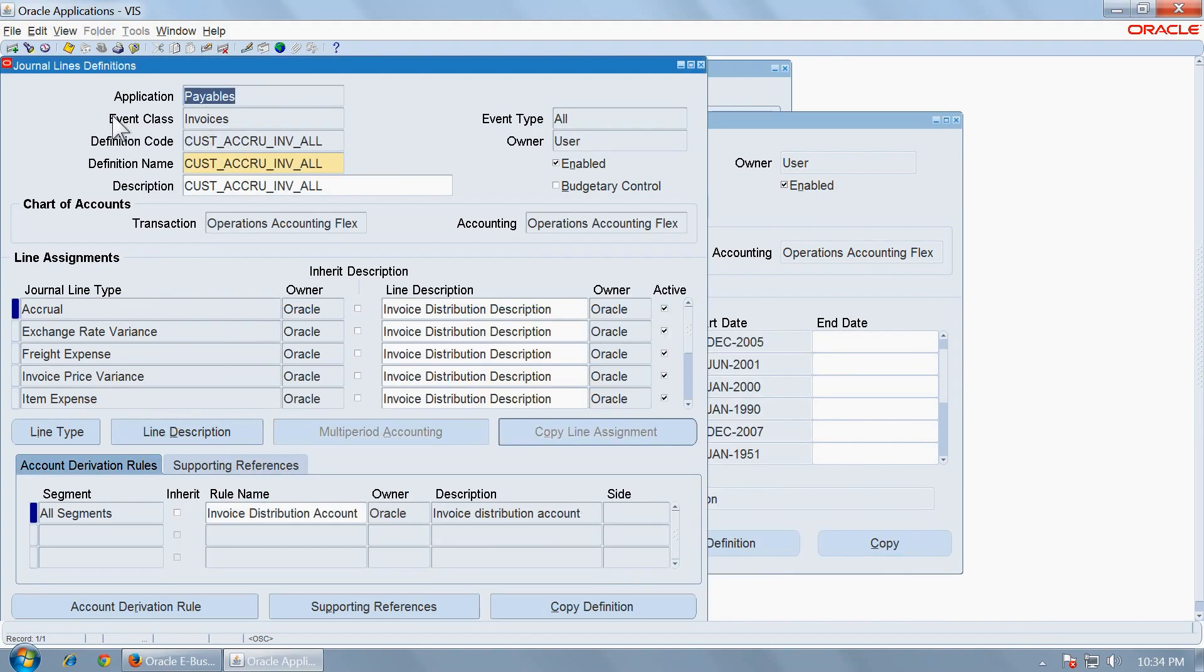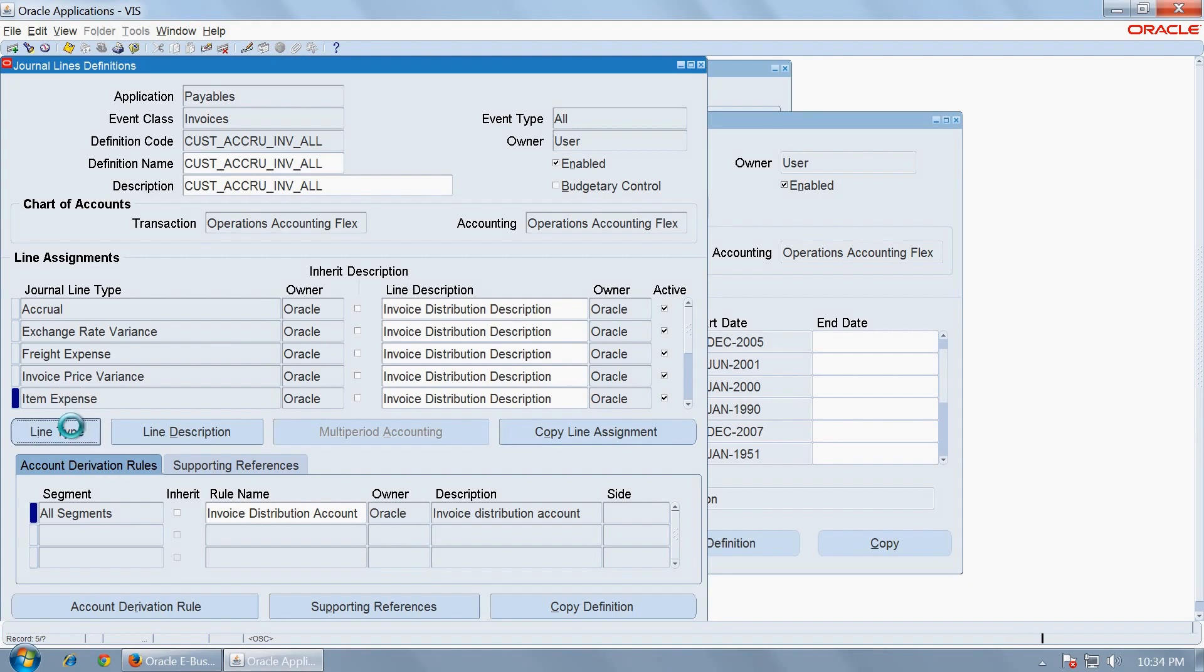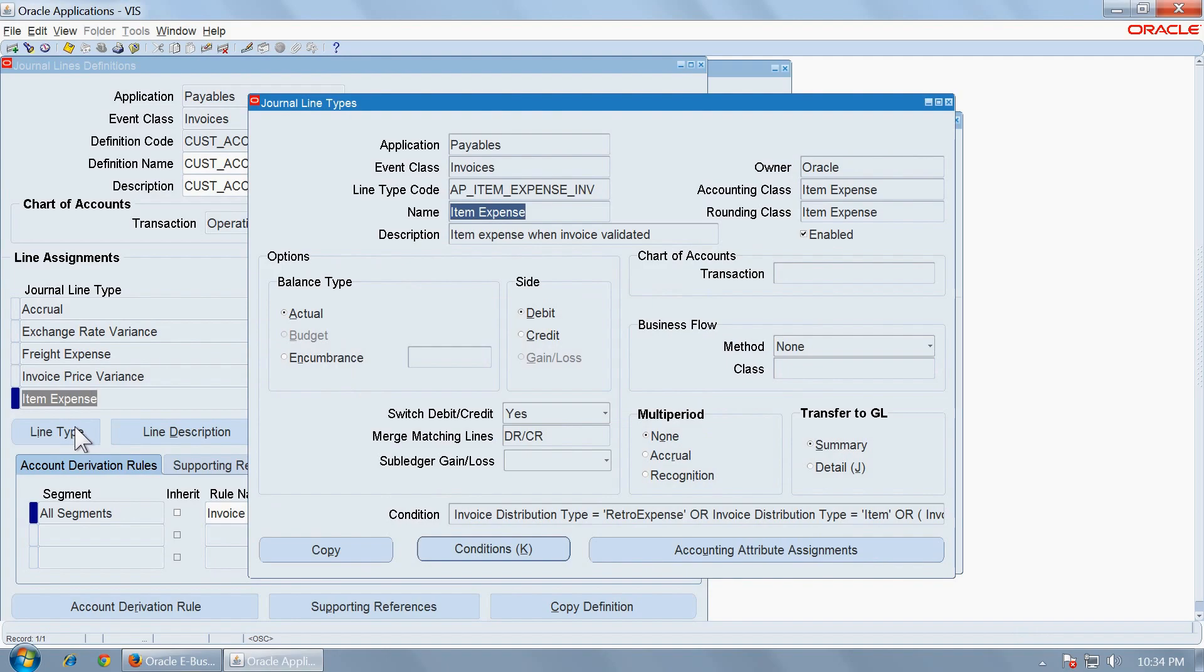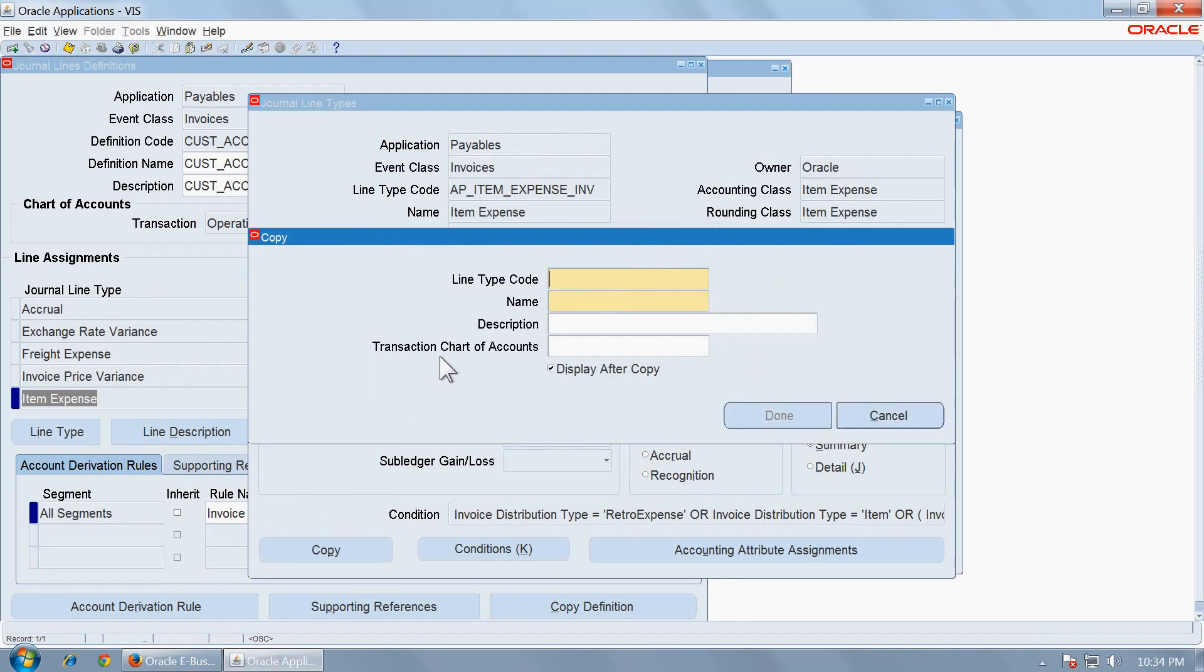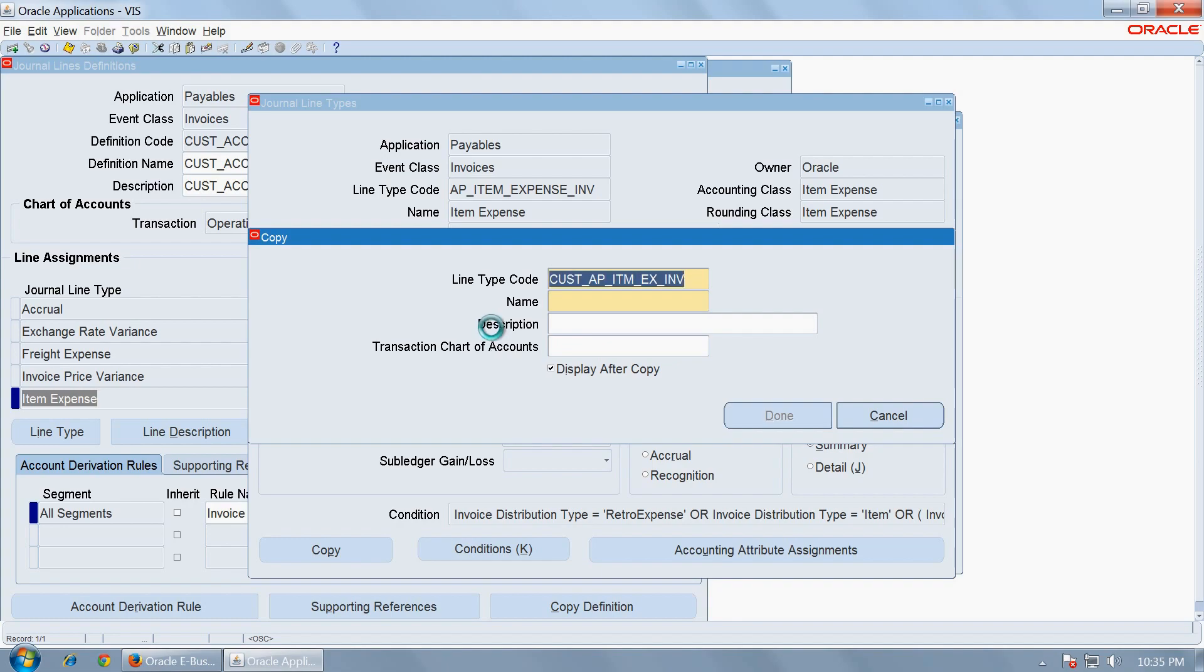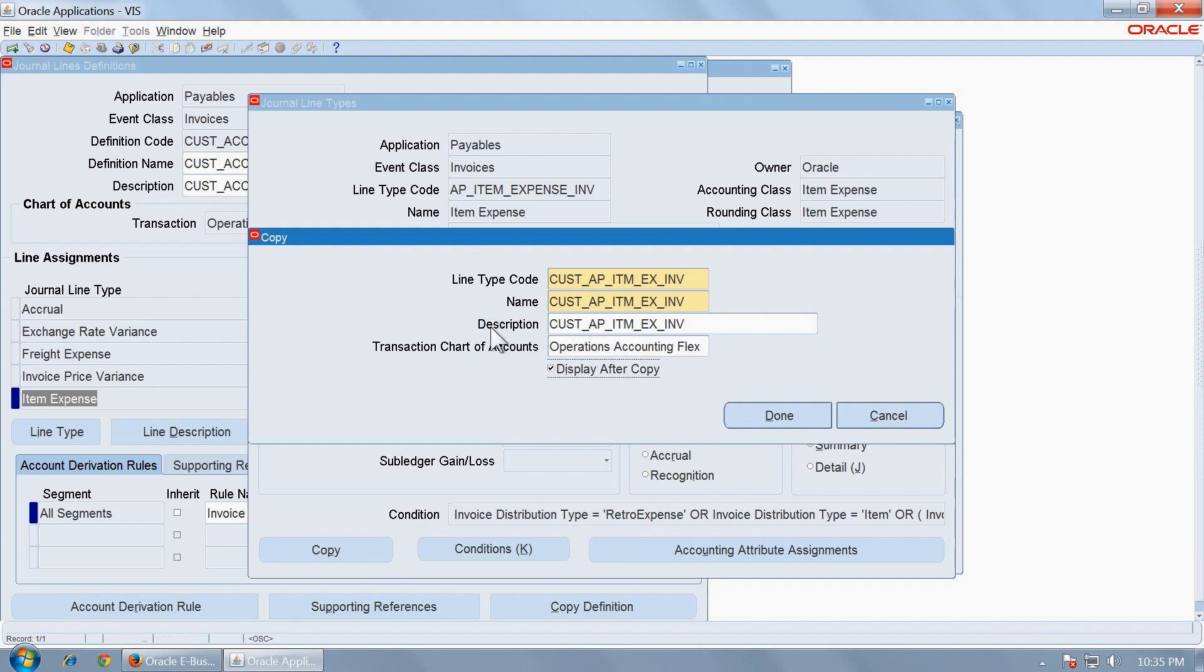Within a JLD, there will be several journal line types. For example, you want to configure the description for the general lines only for the item expense and not for the liability. Go to the line type and copy the definition for line type as well.